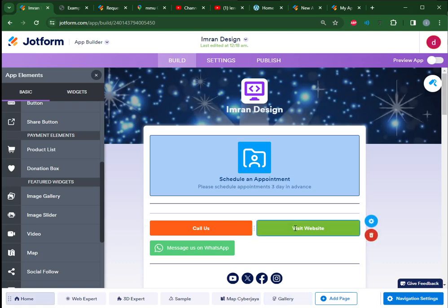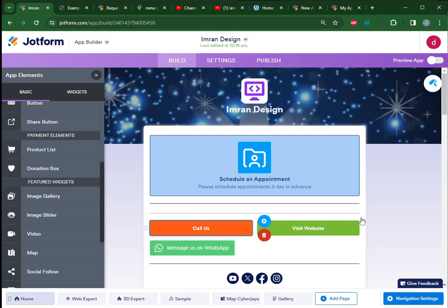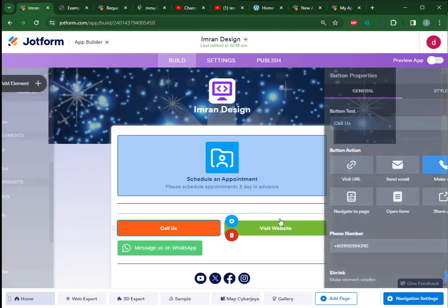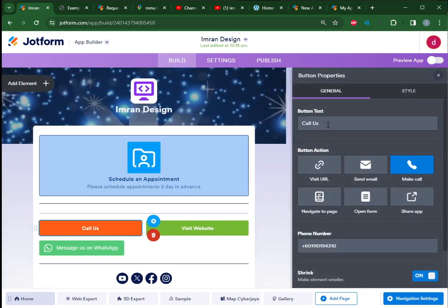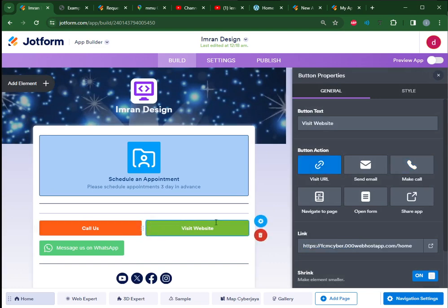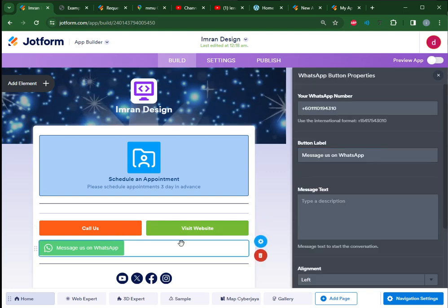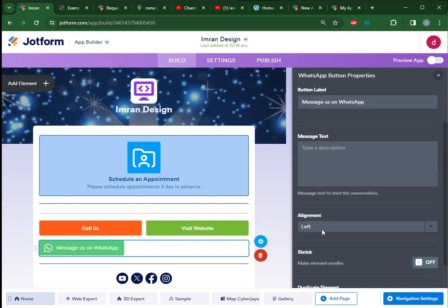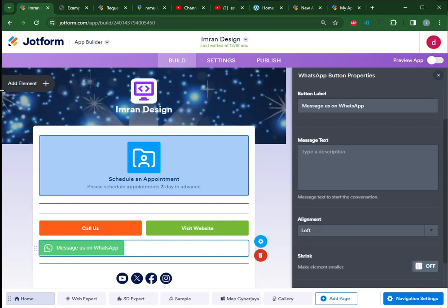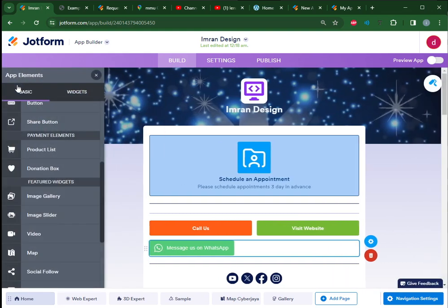Compulsory for you is you must have a 'Call Us' button and 'Visit Website' button. For the call us button, if you click the properties, this is the properties - you link it to your phone number. You can link it to your website here. The Dreamweaver project can be linked here, 000webhost.